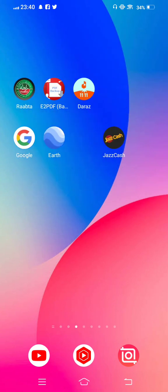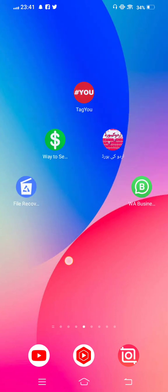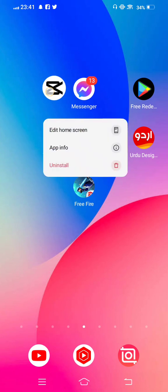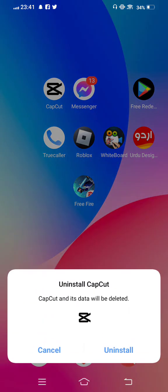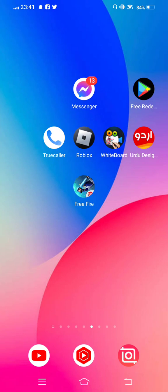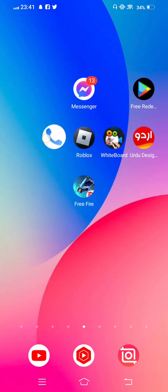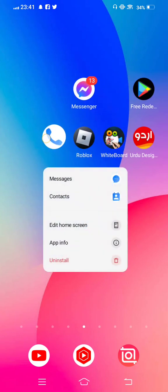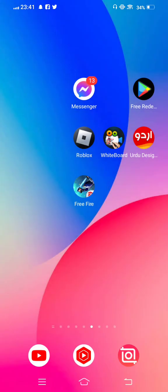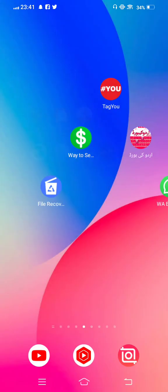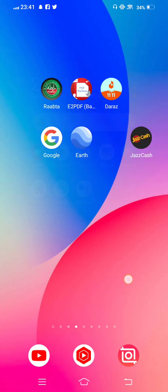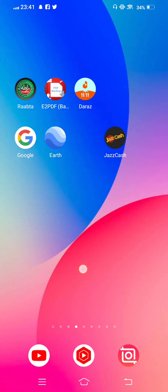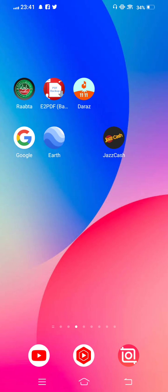You can also uninstall other apps that are not used in your daily work. For example, apps like Cappot that you don't use in daily situations - simply uninstall them.